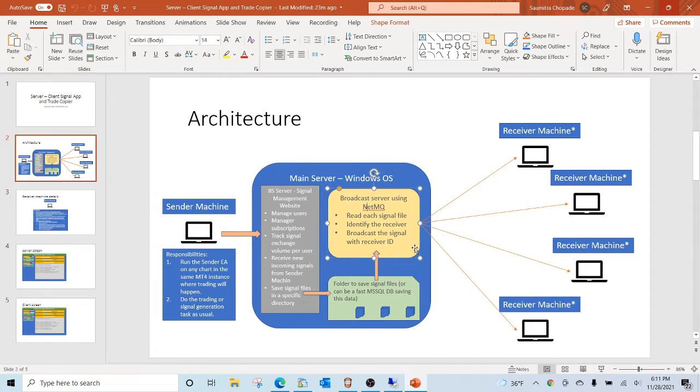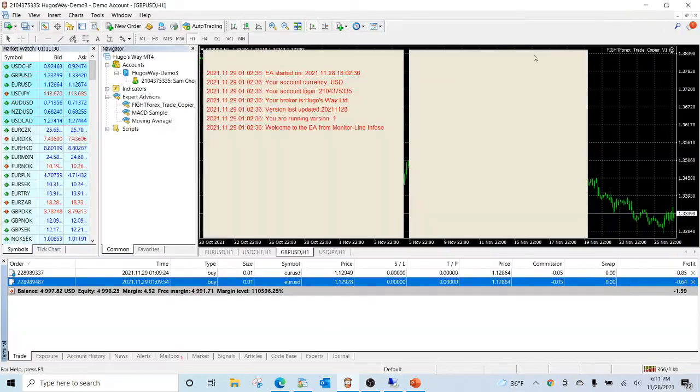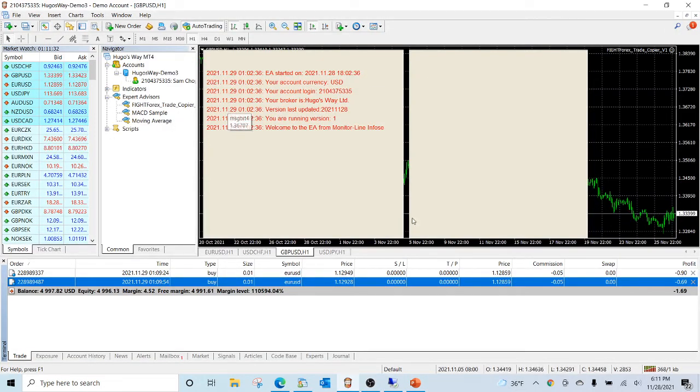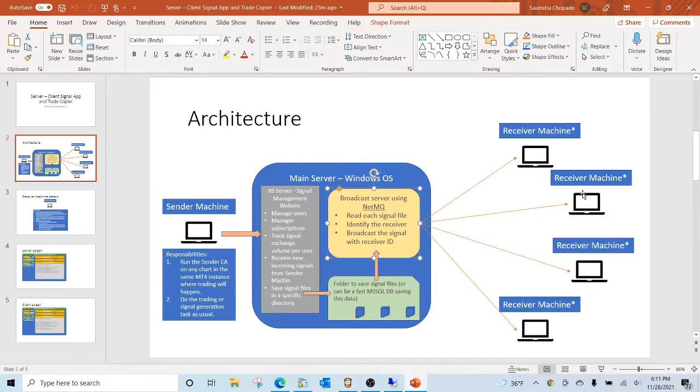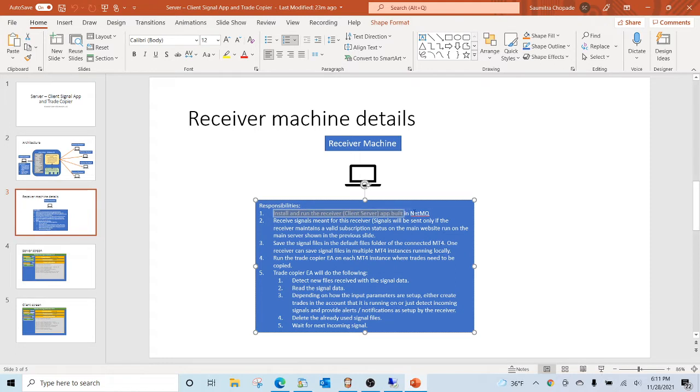This is a Windows application that runs in the background and transmits the signal to all the listeners. The listener is the receiver machine, which will have another Windows application called client server that runs in the background.